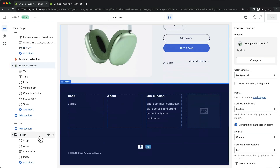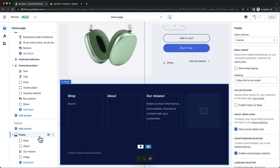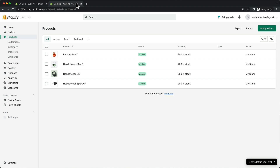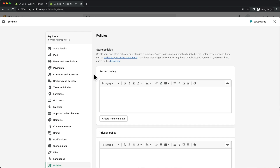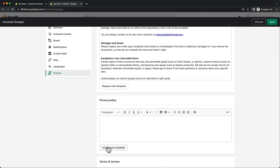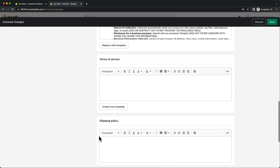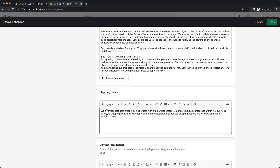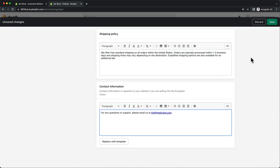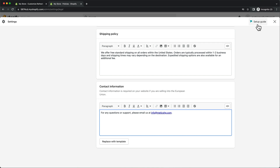We're now going to move on to the footer of our website. Here we want to add links to our store policies like our refund policy, terms of service, and so on. So first we're going to go back to our Shopify dashboard, then click on settings on the bottom left and then go to policies. Here we can simply generate our policies using the Shopify templates — all we need to do is click on create from template for each policy. However, keep in mind that these are just templates, so you should go through them and edit them according to your own information. Then we also want to add our shipping policy and contact information, and then click save.